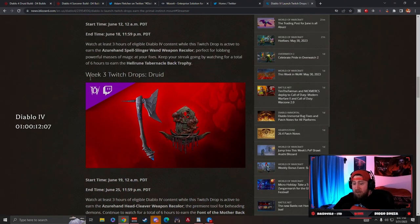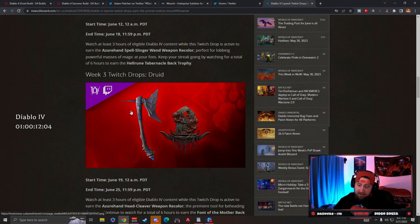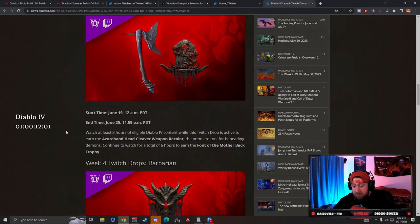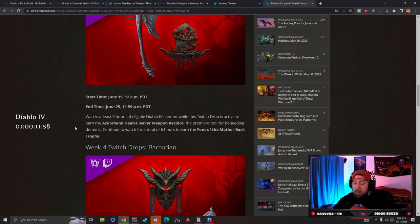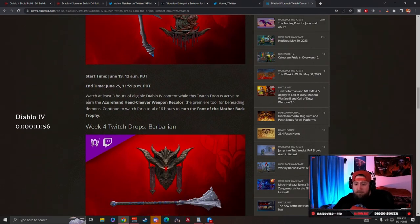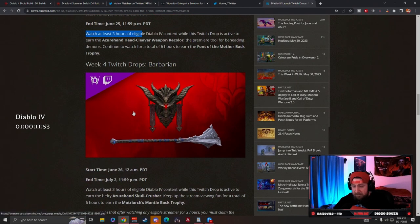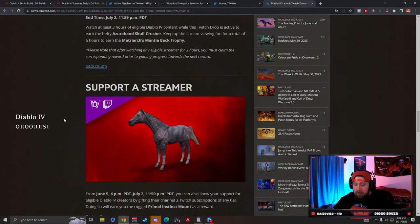I encourage each and every one of you to come watch me on Twitch for the four weeks to get these awesome cosmetics that Diablo has partnered with Twitch to get for drops. Just make sure you have drops enabled on your channel for Twitch, and then all you have to do is hang out with me for at least three hours during each of the weeks to gain these cosmetics. Okay, so the last thing is this is what we are going to do for the Support a Streamer.